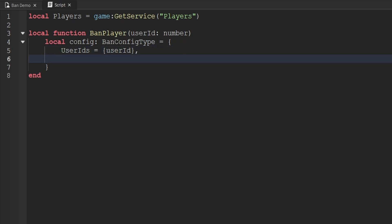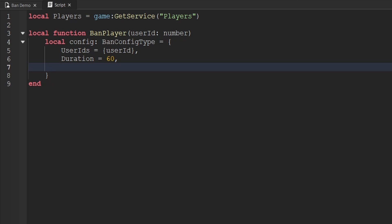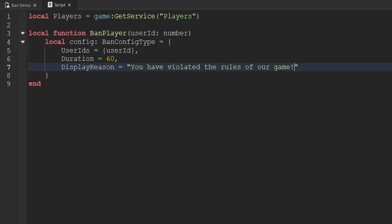The next key-value pair is duration — how many seconds we want the ban to last. Putting 10 means a 10-second ban, 100 means 100 seconds. Setting it to negative one permanently bans the player, and the only way to unban them is using the unban method with their user ID. We'll ban the player for 60 seconds. Then we add displayReason — a string displayed to the player when they try to join — for example, 'You have violated the rules of our game!'